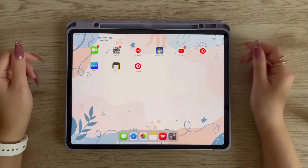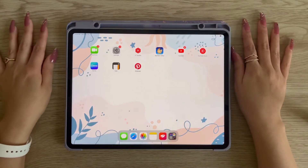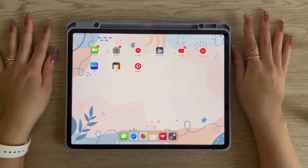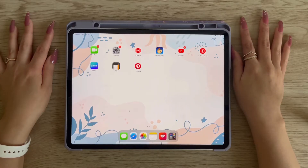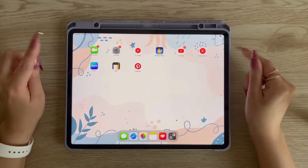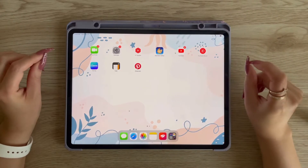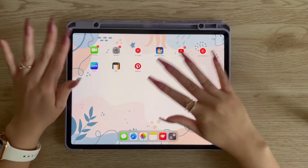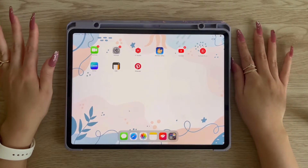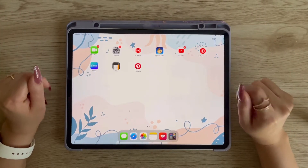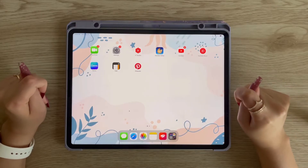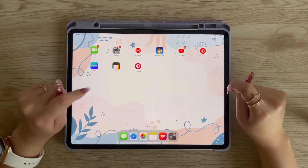Hey guys, welcome to my channel! Today we are going to use the built-in Shortcuts app to customize our iOS apps. If you want to see a super condensed YouTube Short on it, I will link it down below. There are three pretty cool ways that you can customize your iOS apps whether it's on your phone or your iPad.